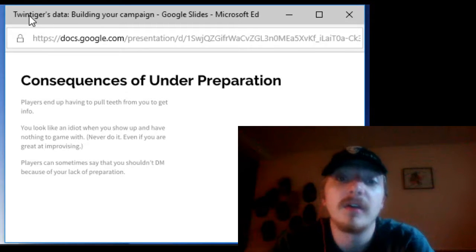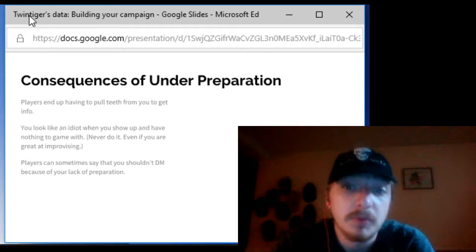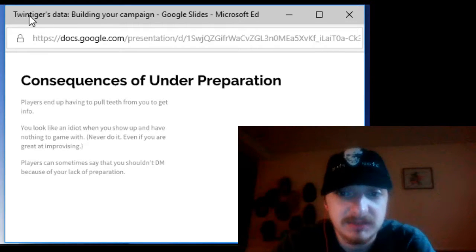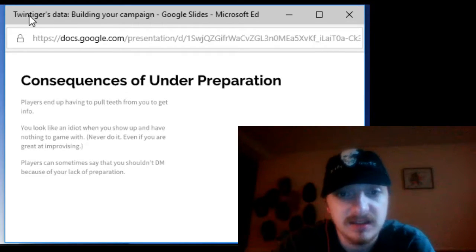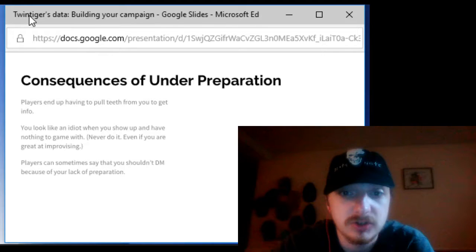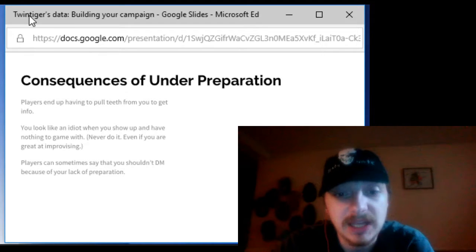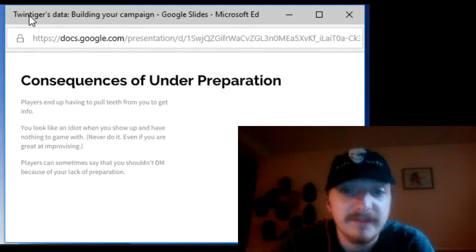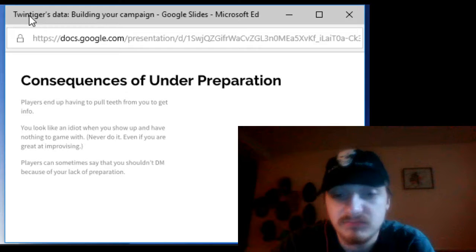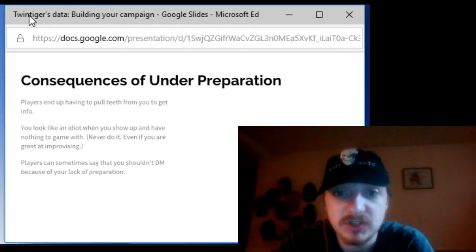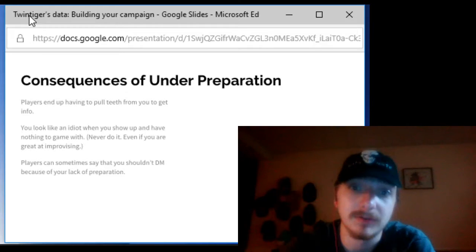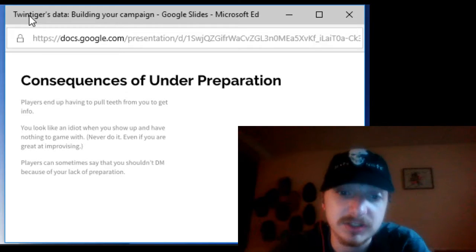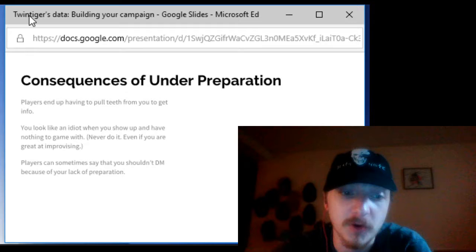Okay now players can sometimes say that DMs shouldn't do this. You shouldn't DM in general because you lack the skills to prepare for a game.